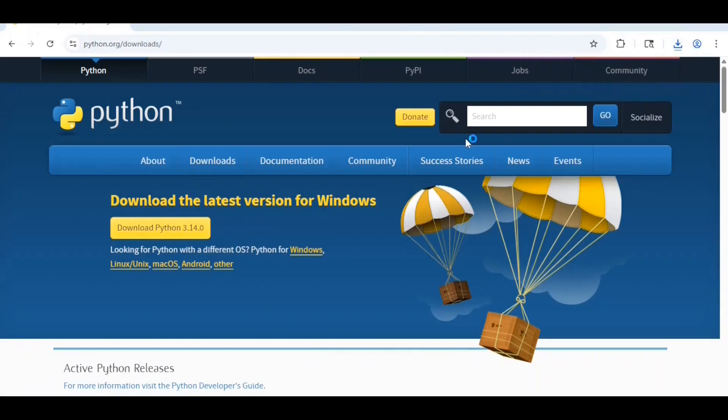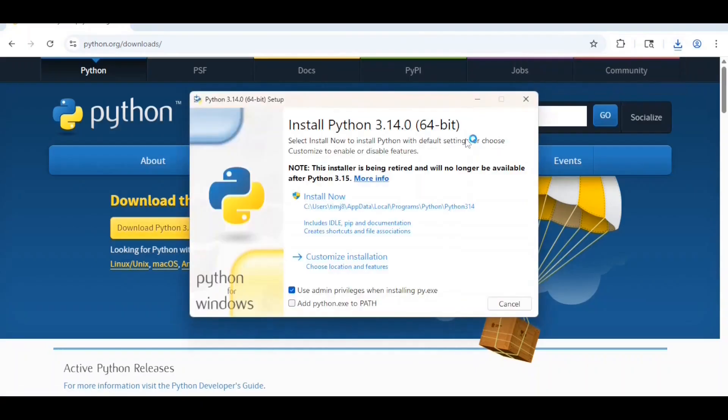That will bring up the program that will help you install Python. You'll want to check add python.exe to path, because that will make it easier for you to run Python code from the command line.